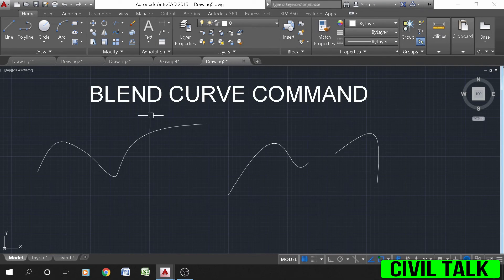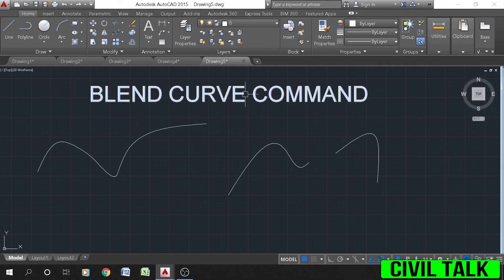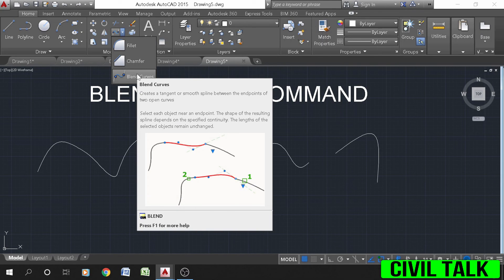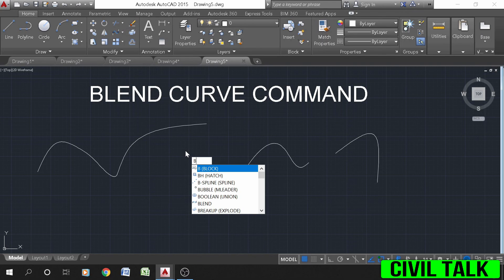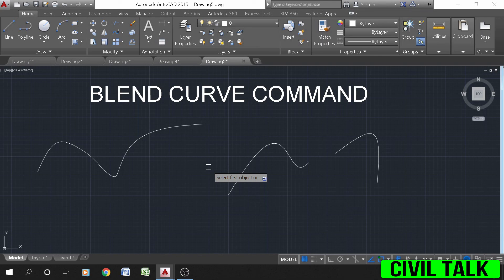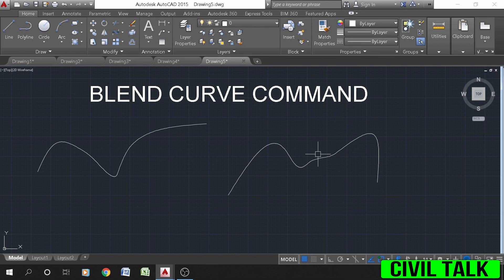Just like the fillet and chamfer commands, the blend command offers another method for creating transitions between 2D drawing objects. Chamfer creates beveled corners with straight lines, fillet creates round corners with circular arcs, and blend curve corners are spline objects. To implement blend curve, select the blend curve command from the ribbon panel, or type BL or blend curve on the command line and press Enter. Select the first object and the second object, and the blend curve will be created.